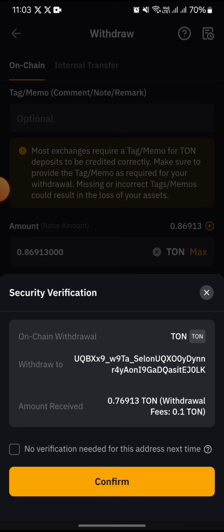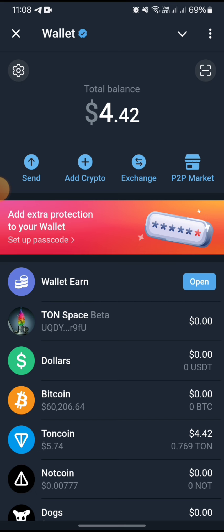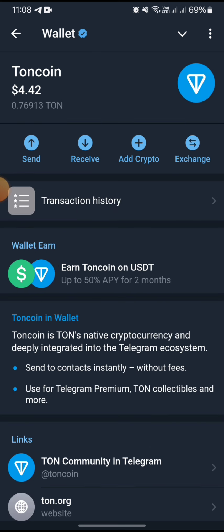Tap on the withdraw icon, then confirm the withdrawal and provide the required security codes. After waiting a few minutes, you can see that my account balance is now 4.42 dollars, and my Toncoin balance is 0.76913 TON — that means the withdrawal has been a success.